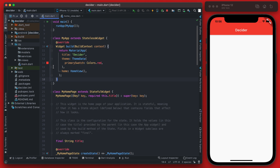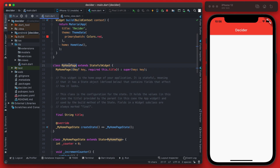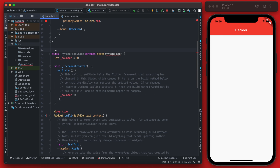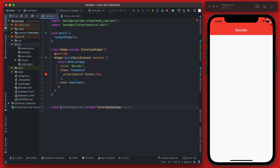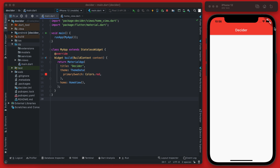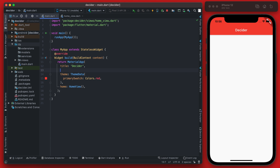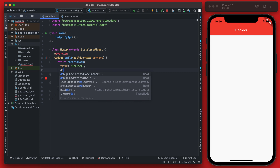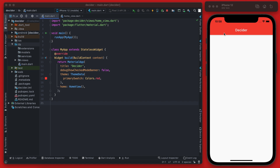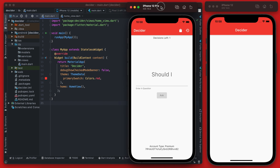After saving, you'll see the Decider title is now loading from our HomeView. We can delete all the MyHomePage and its state class since we no longer need them — main.dart is now much smaller. We can also remove the debug banner by setting debugShowCheckedModeBanner to false, and you'll see that banner goes away.